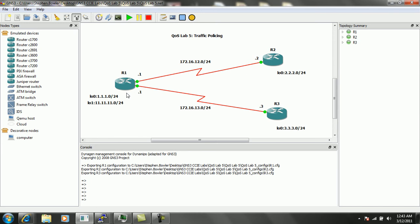We have two loopback interfaces on router 1: loopback 0, which is 1.1.1.0 slash 24, and loopback 1, which is 11.11.11.0 slash 24.